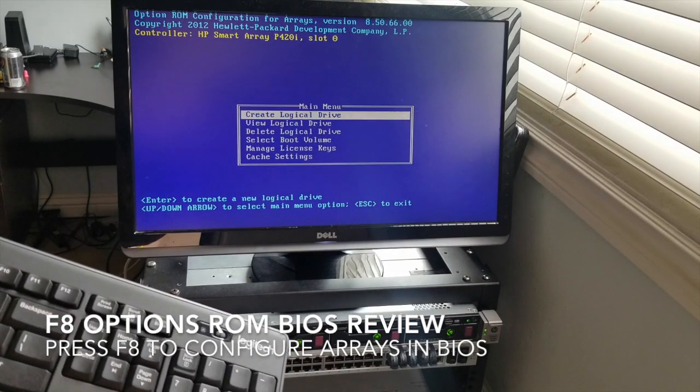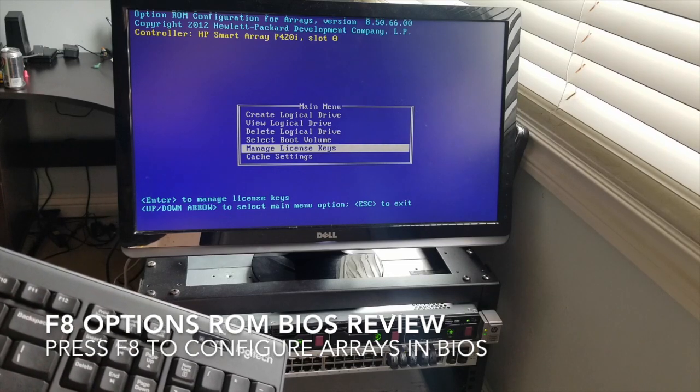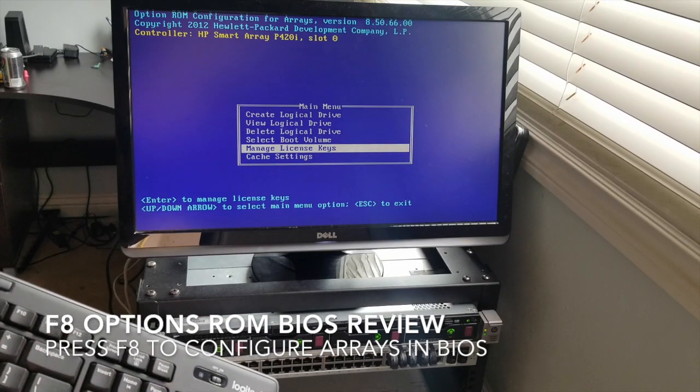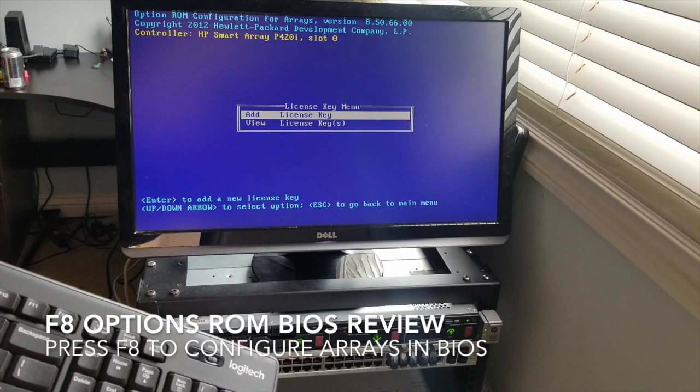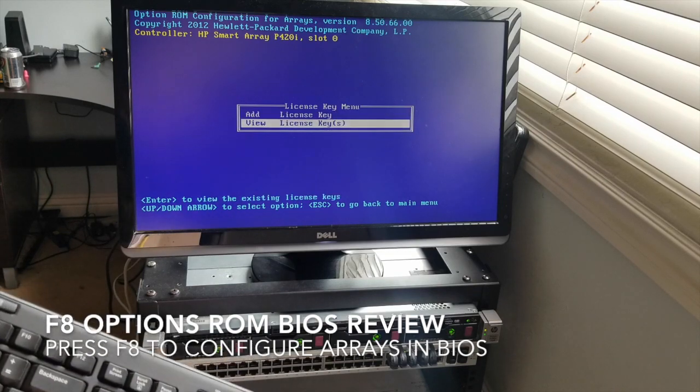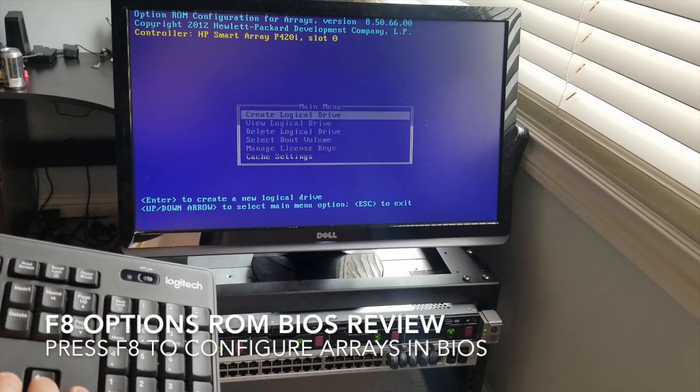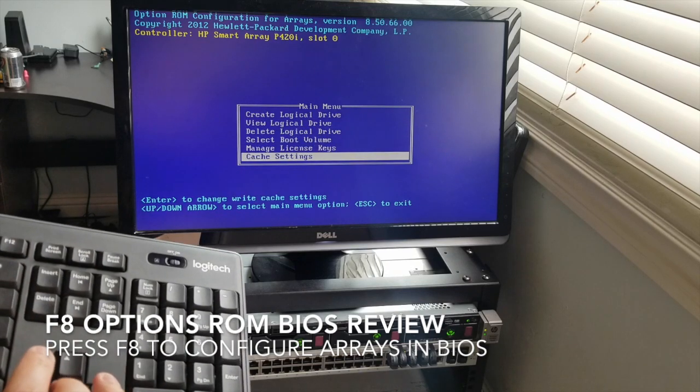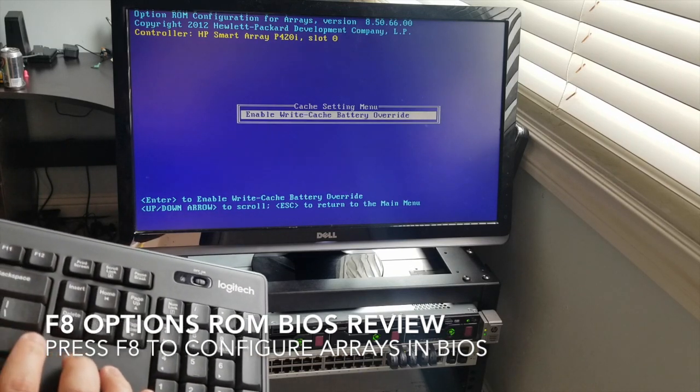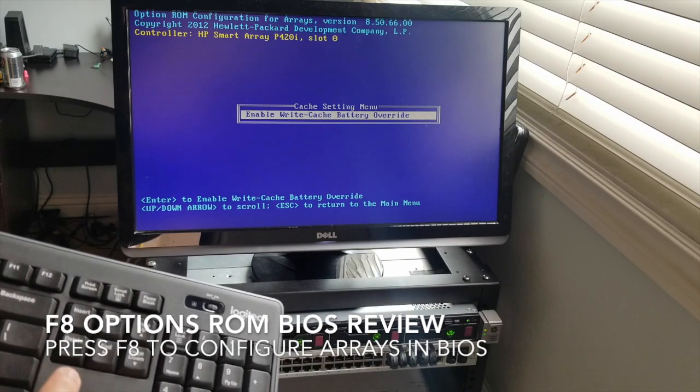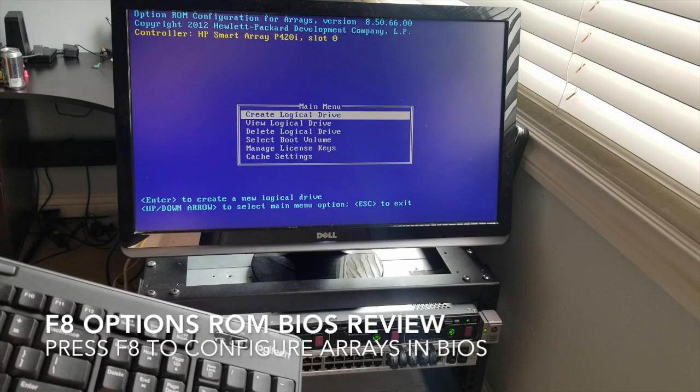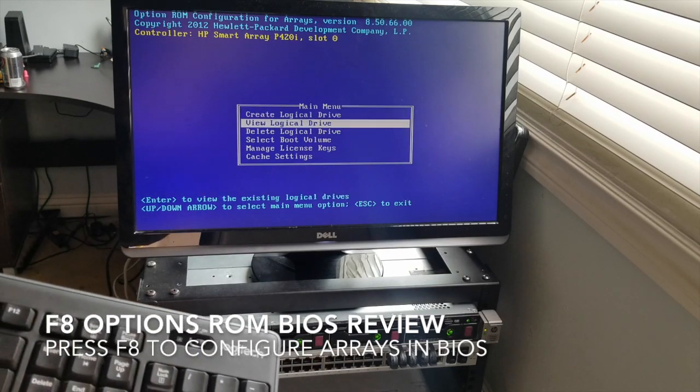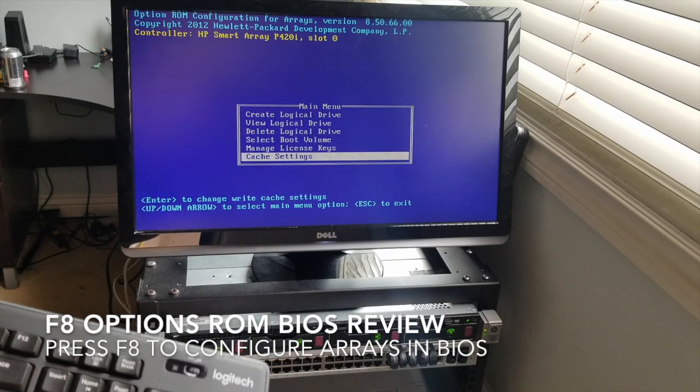But right now, it's exciting because we got into our BIOS, we are walking through the F8 menu, and we are checking out everything that is in here. Some licensing keys, enable write, cache battery override. Okay, so these are all things I'm going to have to research, so let's get out of here. And that's a quick overview of what's going on when you press F8 when your server boots.